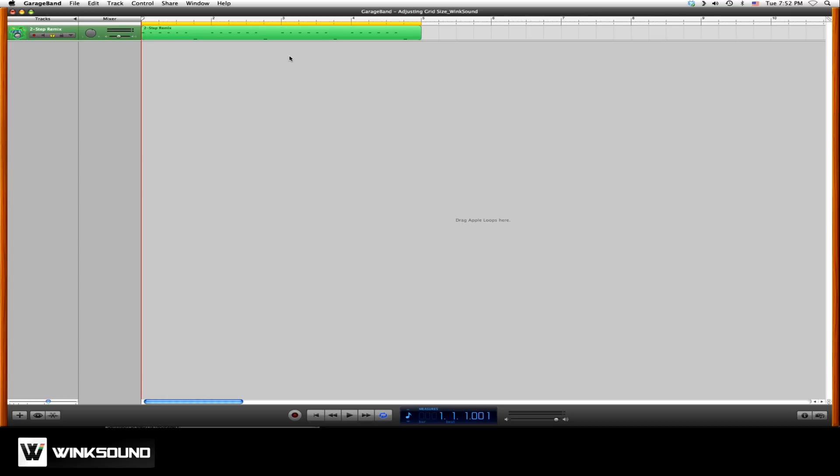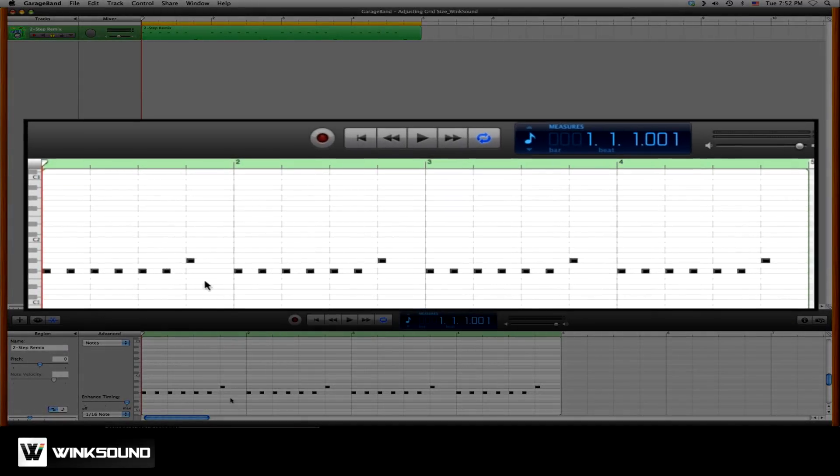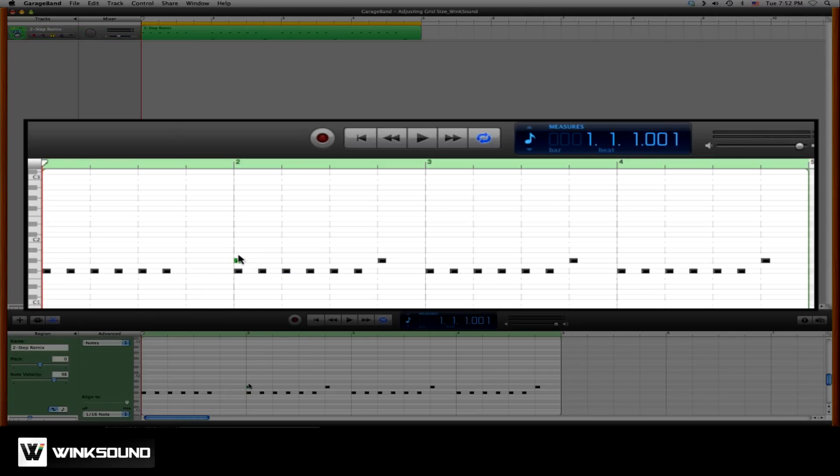If we open the piano roll by double clicking on the MIDI region, we'll see below that these MIDI notes snap to the grid at different values. So if I were to grab this note here and move it to the right, you see how it automatically snaps to the next quarter beat.